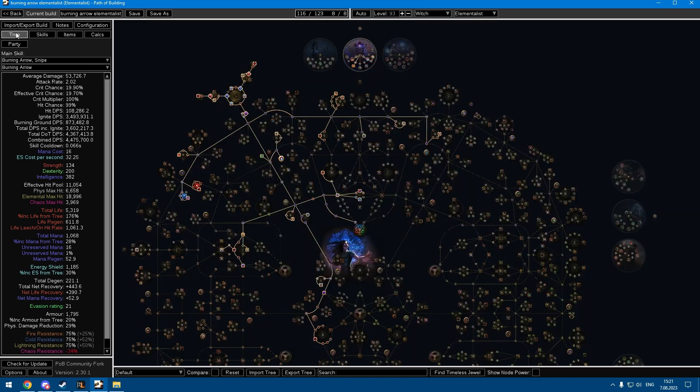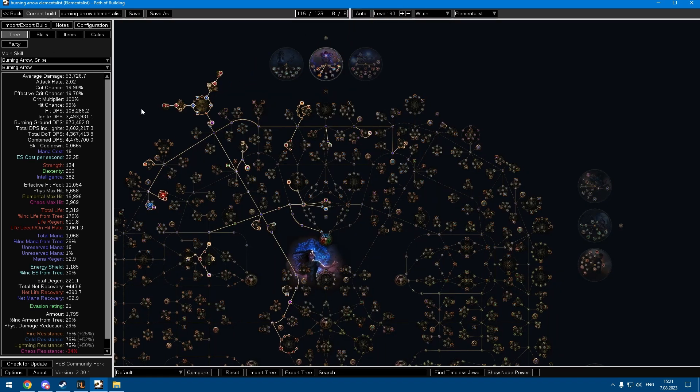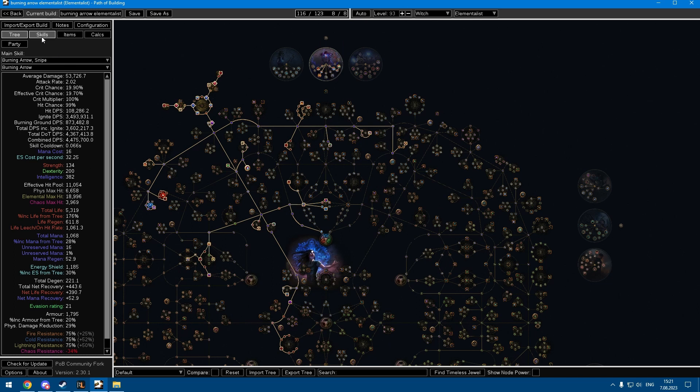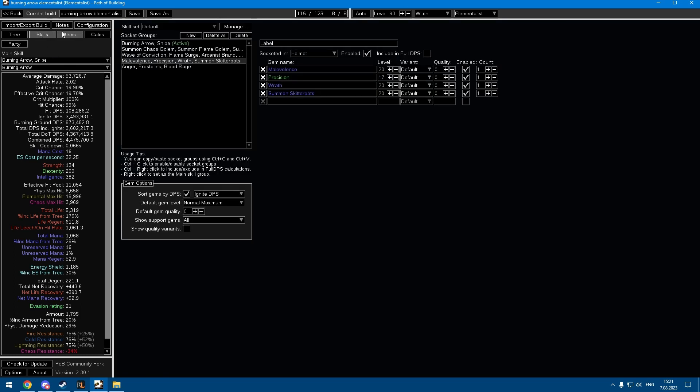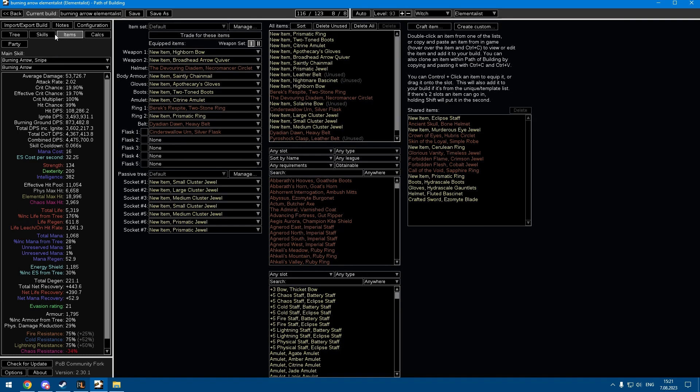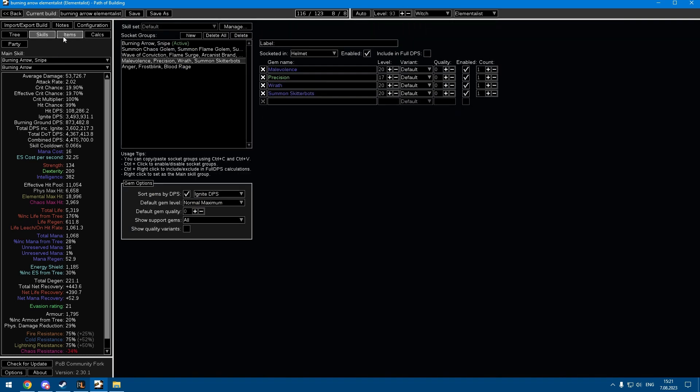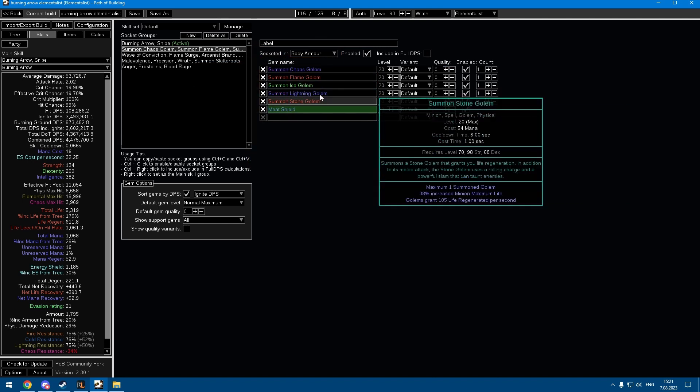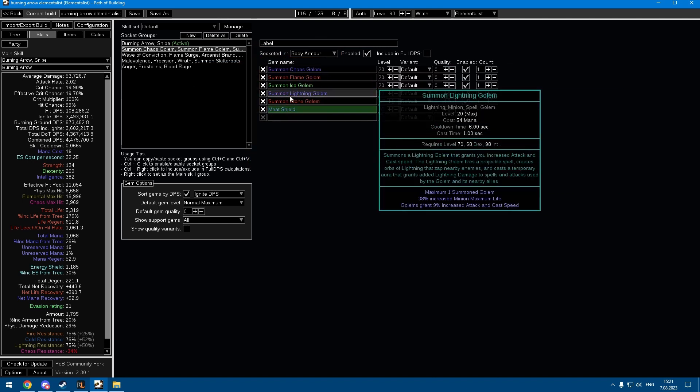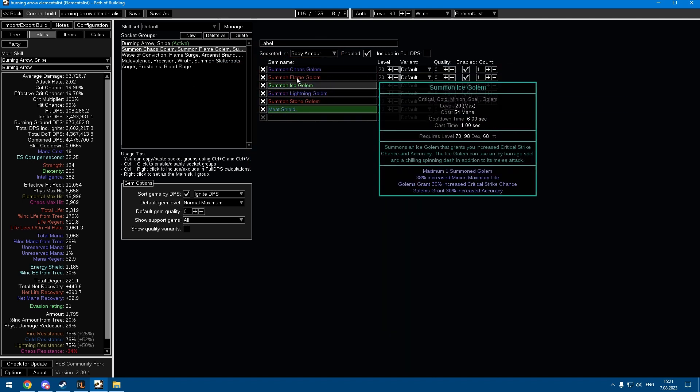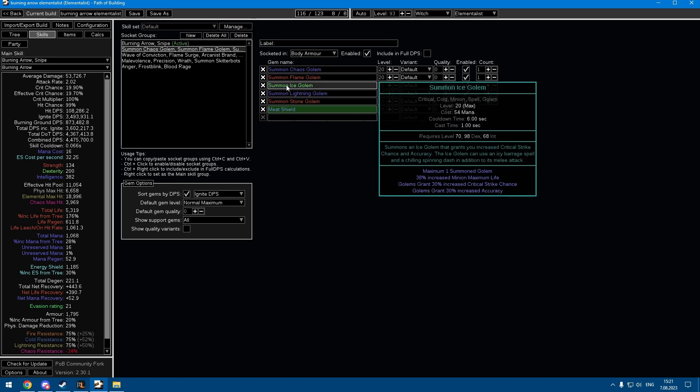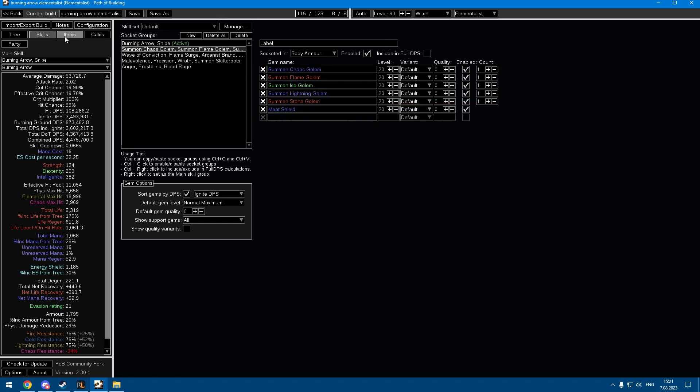The main problem of this build I see is it's kind of squishy. It's pretty tough to scale defenses for this kind of character. The only real thing I have is I have a bunch of golems that will face tank stuff and maybe taunt some mobs off you, but that's about it.